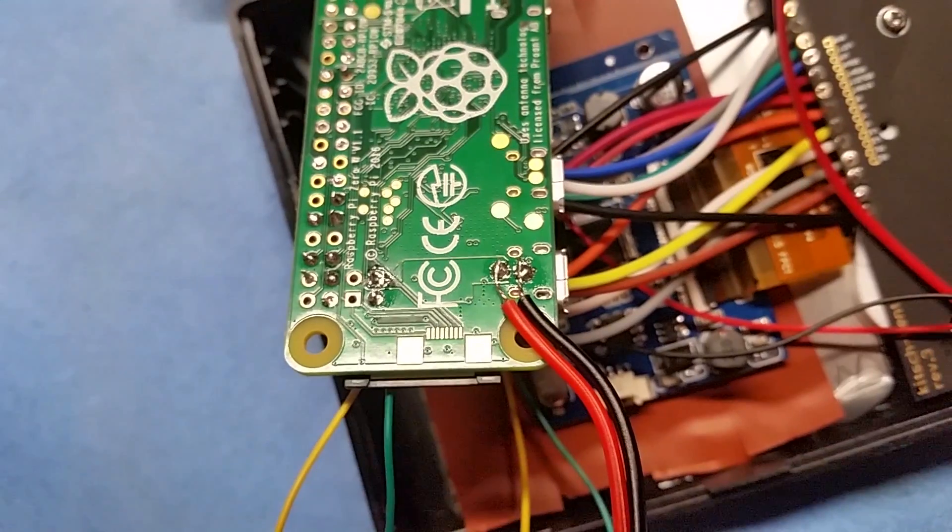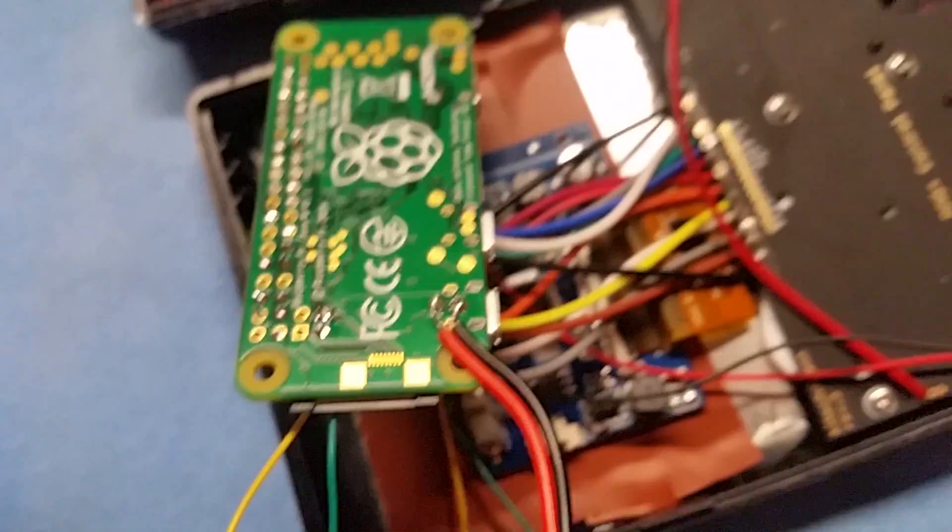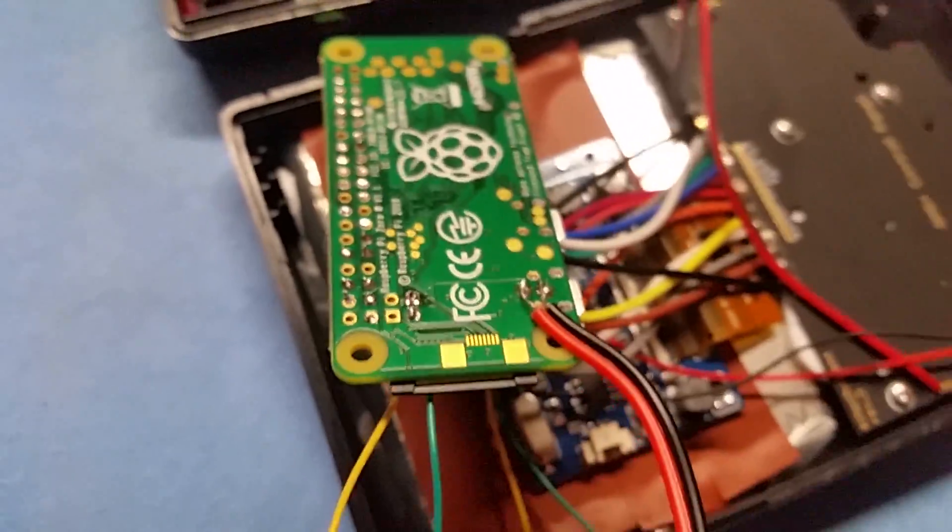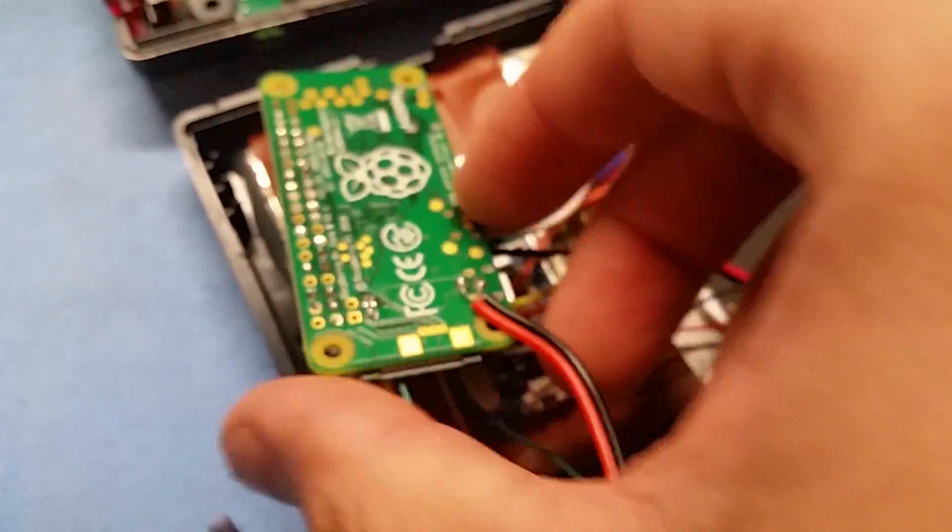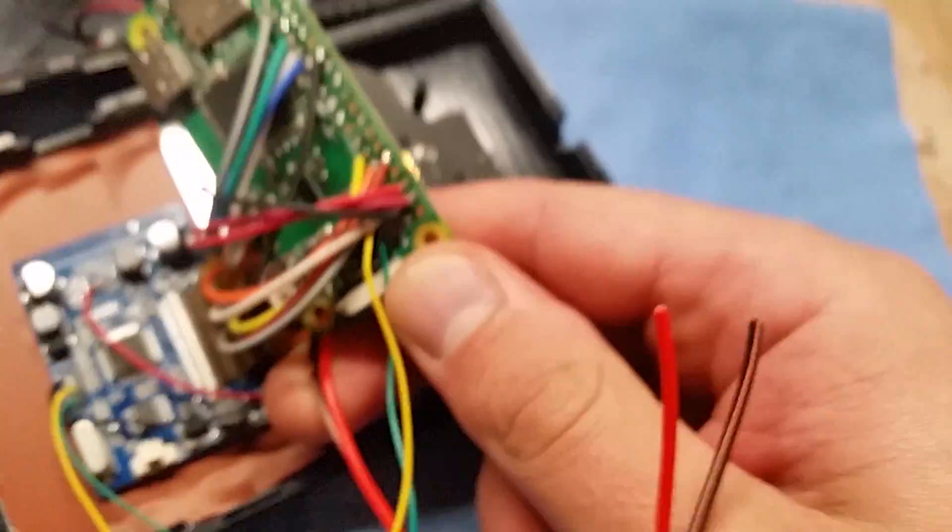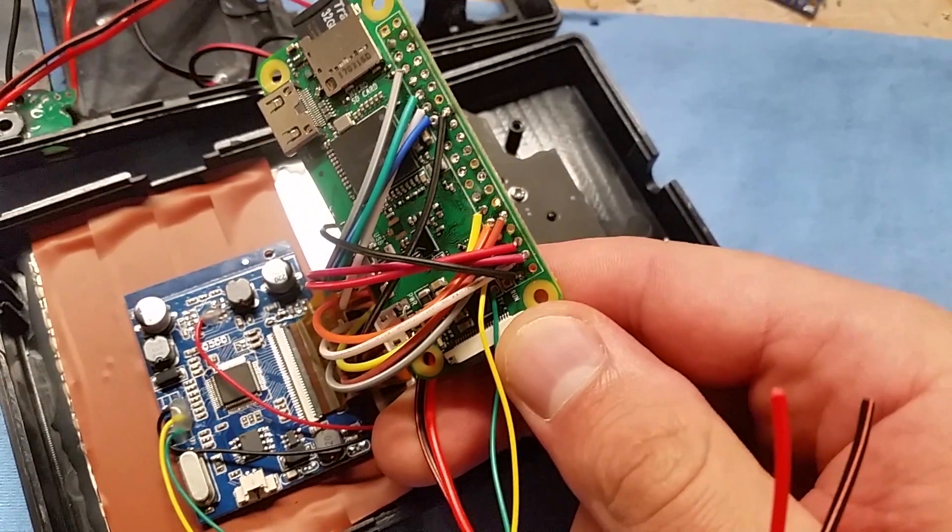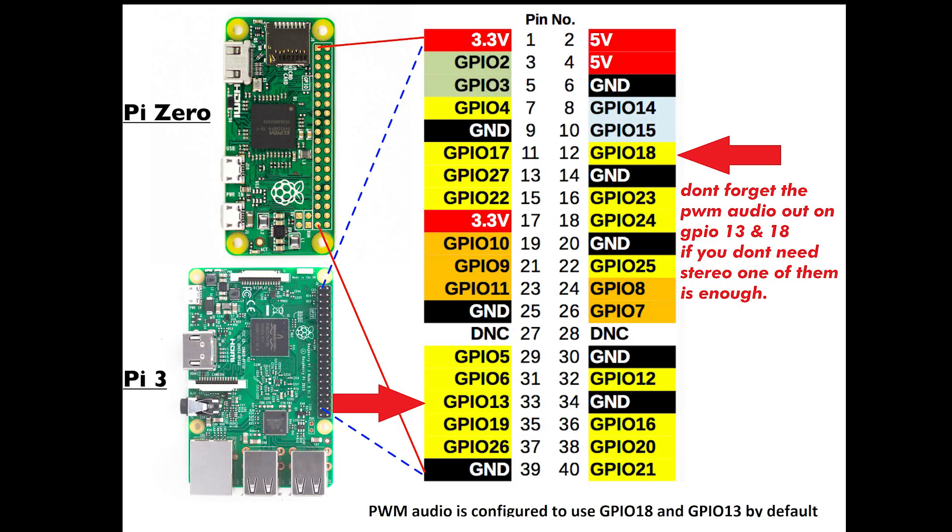As now everything is soldered to the Pi, we can glue it into the case. Don't forget to solder on the wires for the sound on GPIO 13 and 18. If you don't need stereo sound as I do, GPIO 13 will be enough.